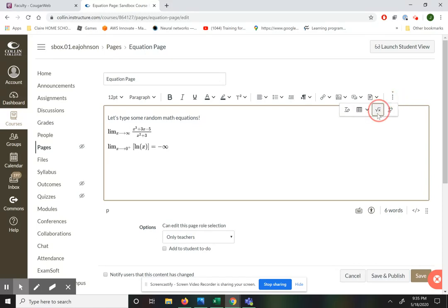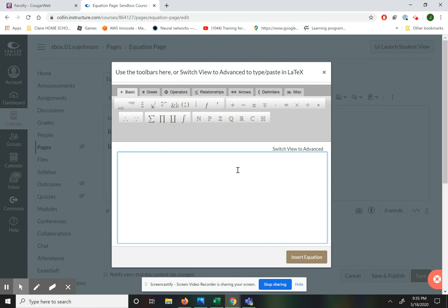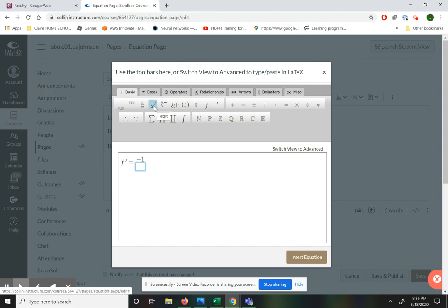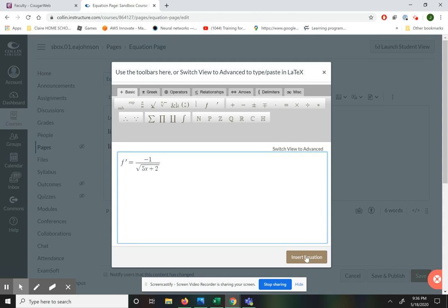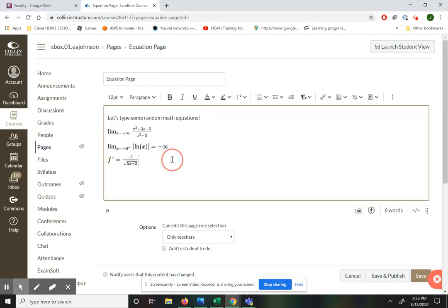For our next example, let's write a derivative. So this is going to be f prime. I like to put a little space between my f and my prime — the prime is written using the apostrophe key on the keyboard. If you write them right after each other, the f and the prime tend to merge and it's really hard to see. This derivative is equal to negative 1 over the square root of 5x plus 2. To type a square root, I just press square root and type 5x plus 2, then arrow over to get out of the denominator and out of the root. Then I can insert that and it looks great.